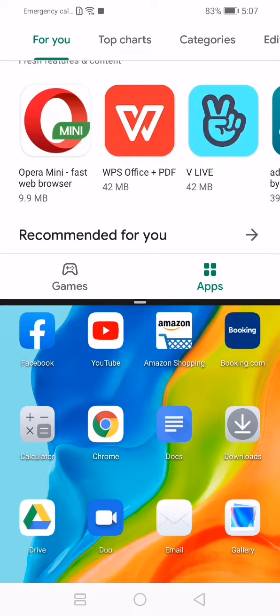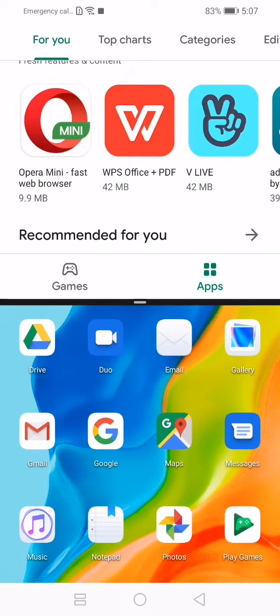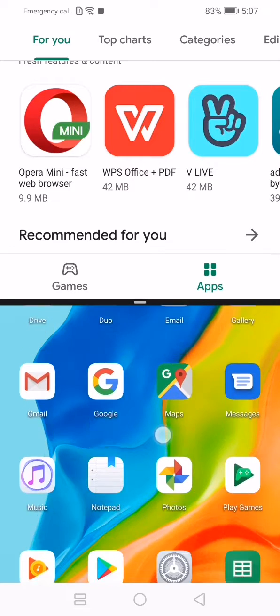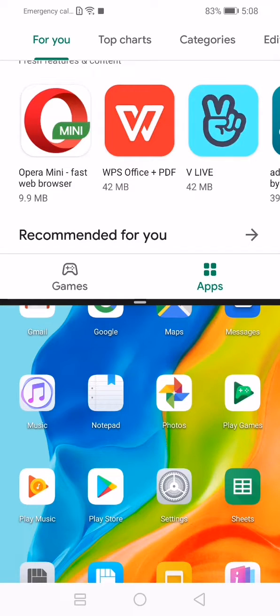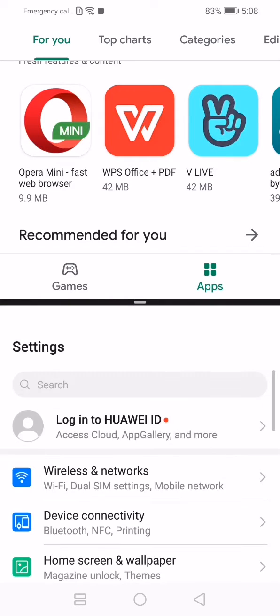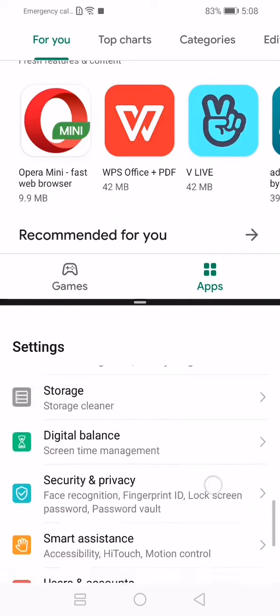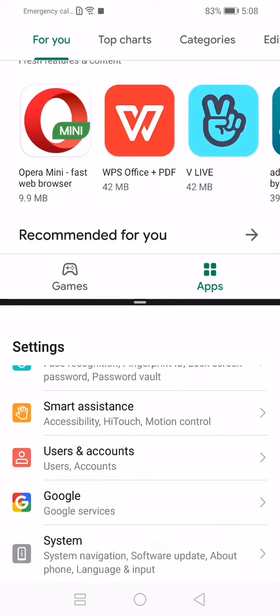Now all that you have to do is to open the other application in the second part of the screen. For example, let it be Settings menu. And here it is, the screen is split.